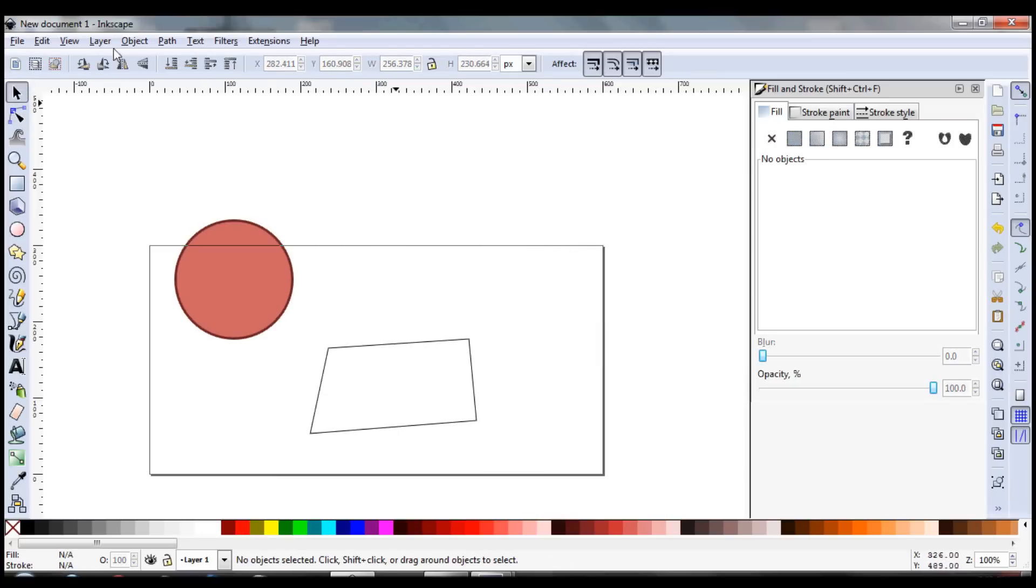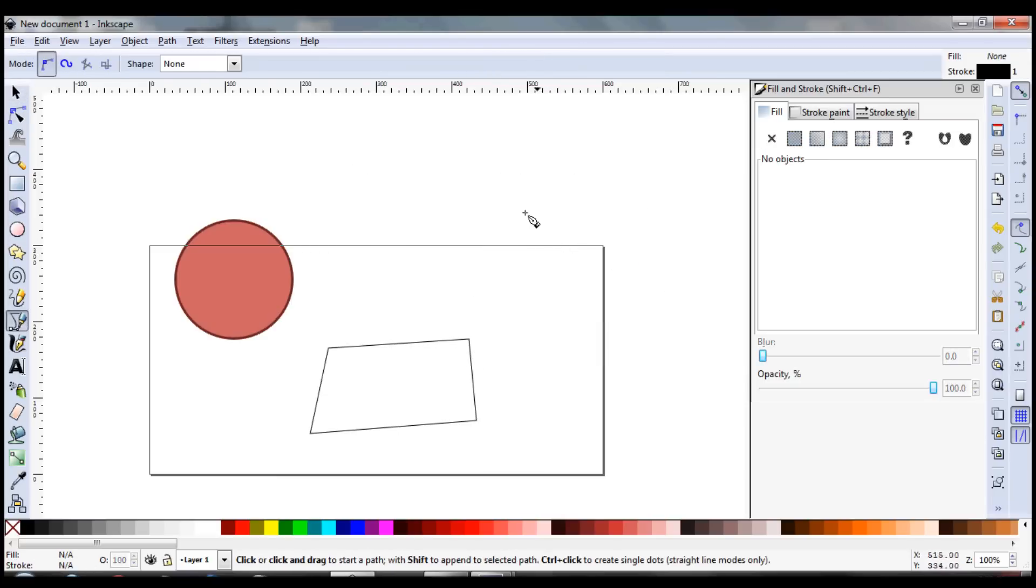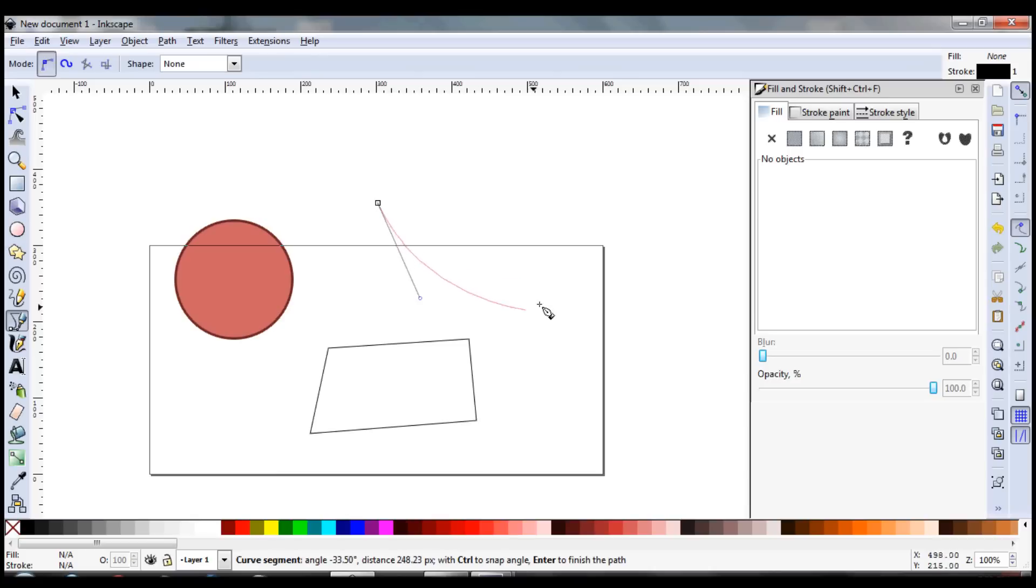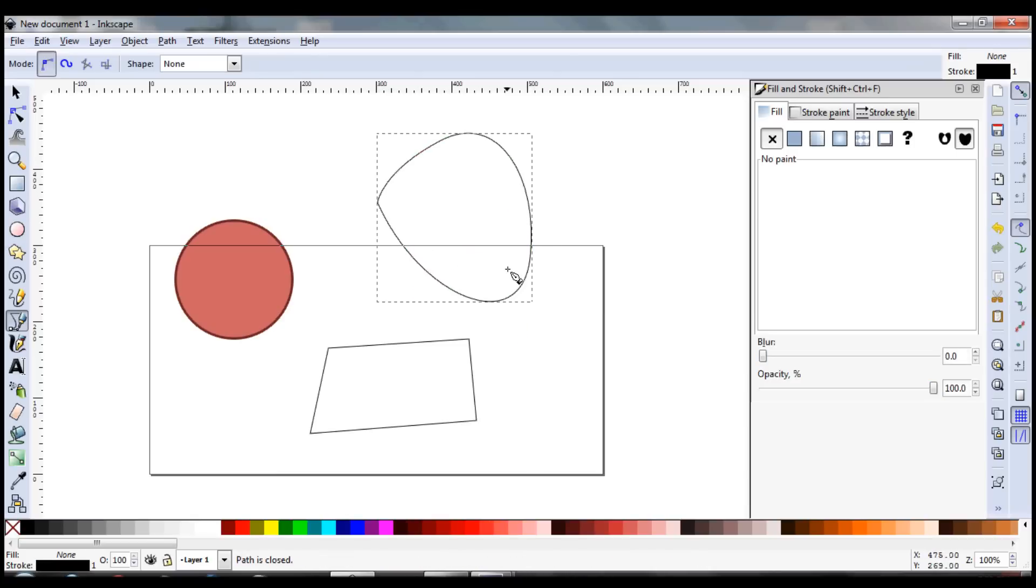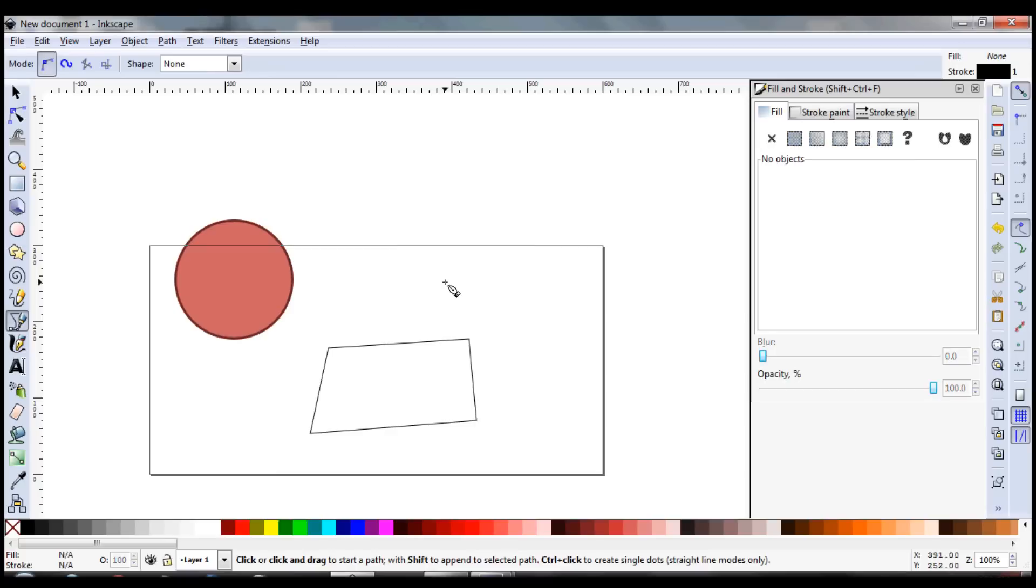And also with the pen tool, you can click and hold and do Bezier curves like that. You can bring those all the way around and do some neat designs with that. So that's cool.